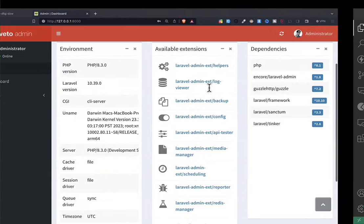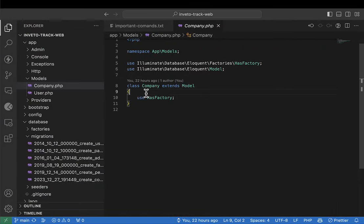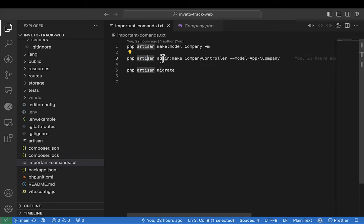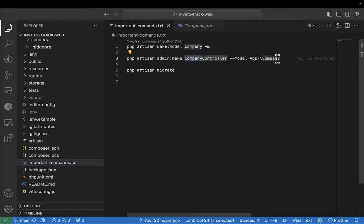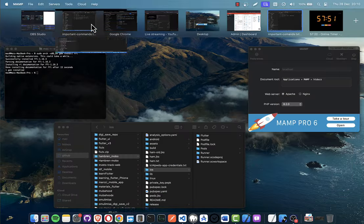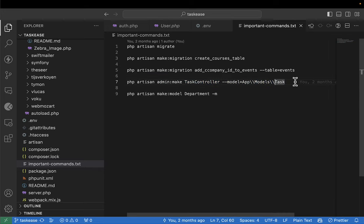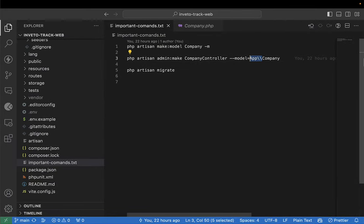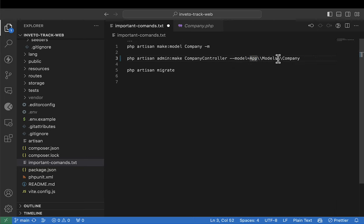The first thing you have to do is create the controller itself. There is a command we have to run — if you still remember from the previous lecture, we were facing some challenges. The command is 'php artisan admin:make' and then you say 'CompanyController' with each English word beginning with a capital letter — that's what you call CamelCase.